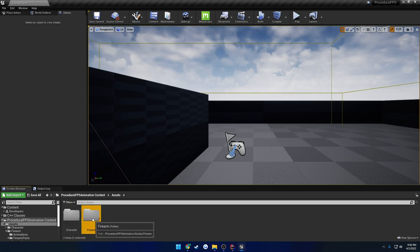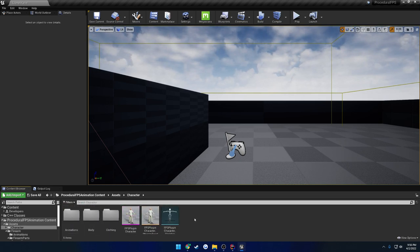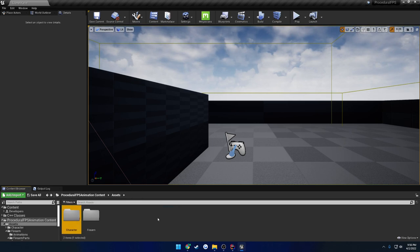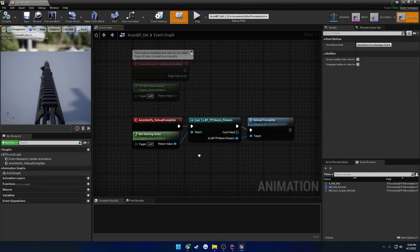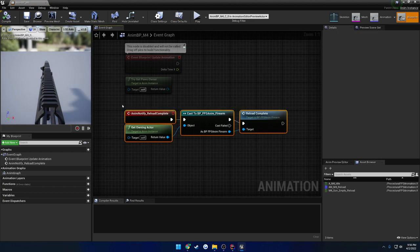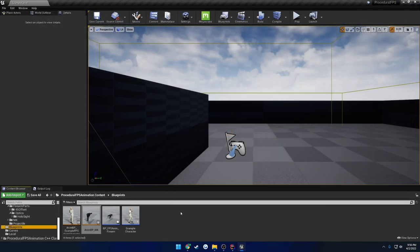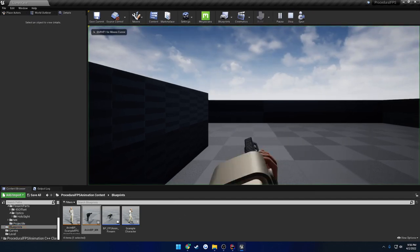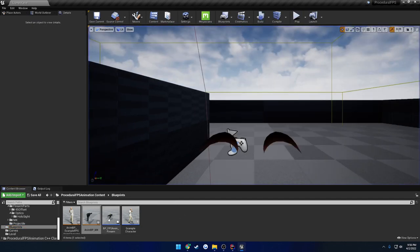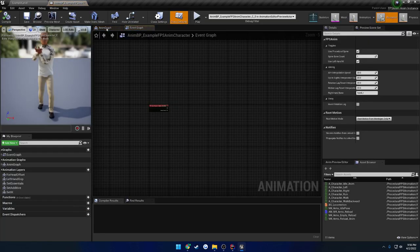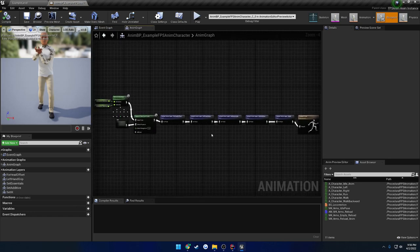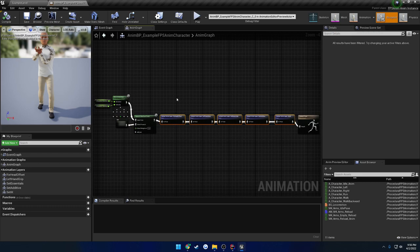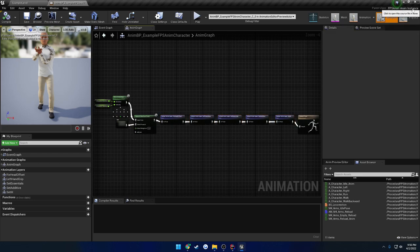Here we have our assets — it's the animations, the meshes, the textures, all of that. Up next, we have the blueprints. So we have the two animation blueprints for the example. For the firearm, you can basically ignore it — it just has an animation notify that gets fired whenever the reload animation is complete. It's nothing special, just for the sake of demoing. The actual animation blueprint you need to pay attention to is the anim graph for the character specifically.